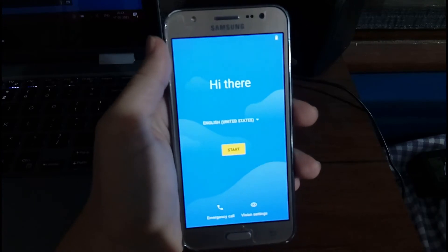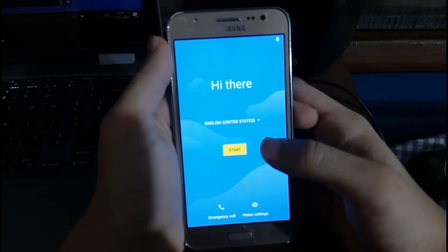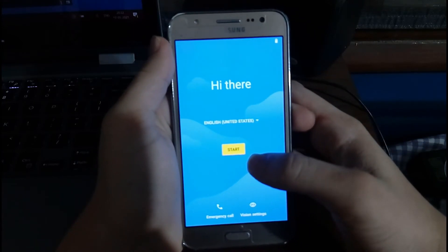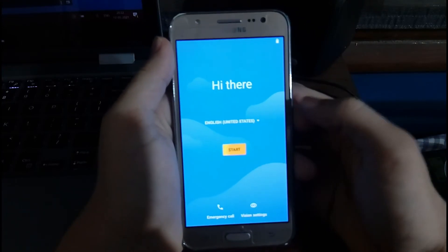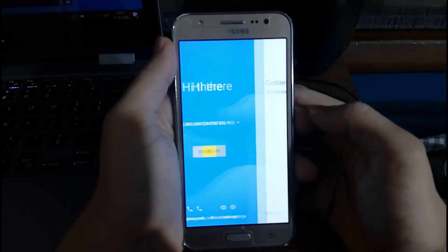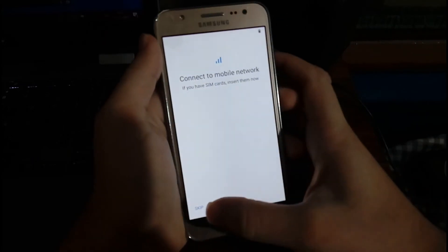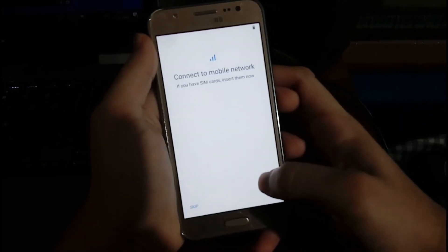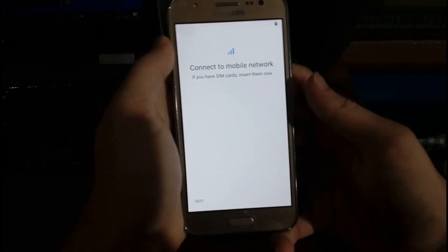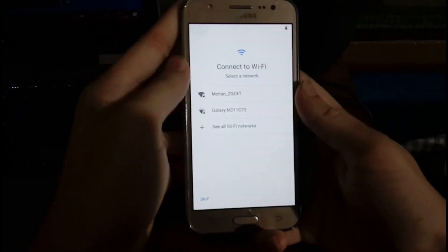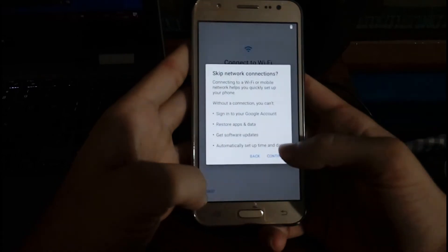Okay, now the phone is completely booted. Now you just need to set up your phone like you bought a new mobile. I'm just going to set up everything real quick.